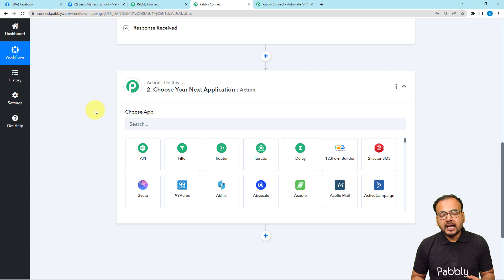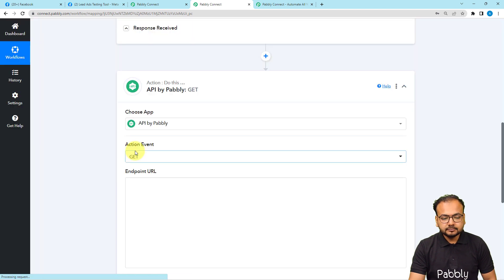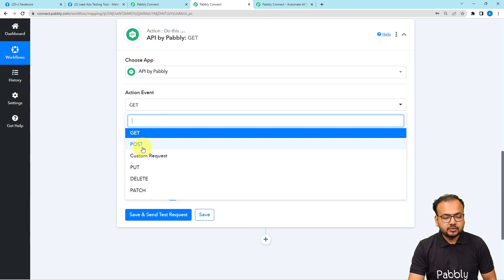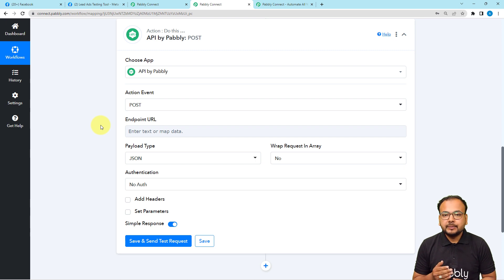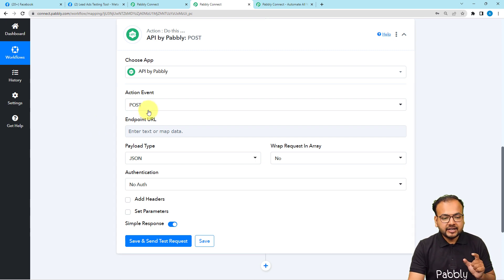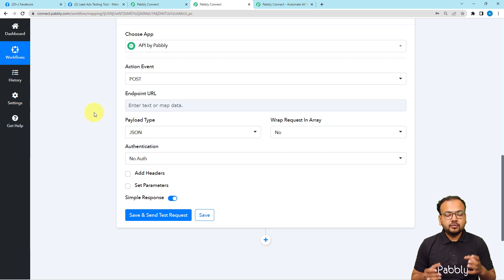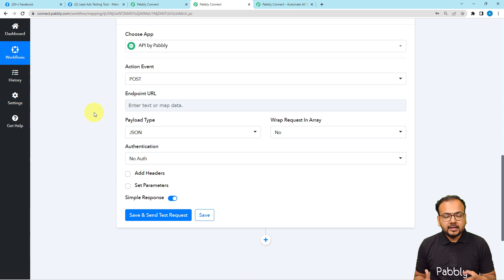In the action step I am going to use the API by Pably Connect feature. Select it, then select the action event as 'Post' because we want to send data using API by Pably. It will ask for an endpoint URL — here you have to enter the endpoint URL or webhook URL of any external application. A webhook URL is a Universal Resource Locator used to send data between two applications.